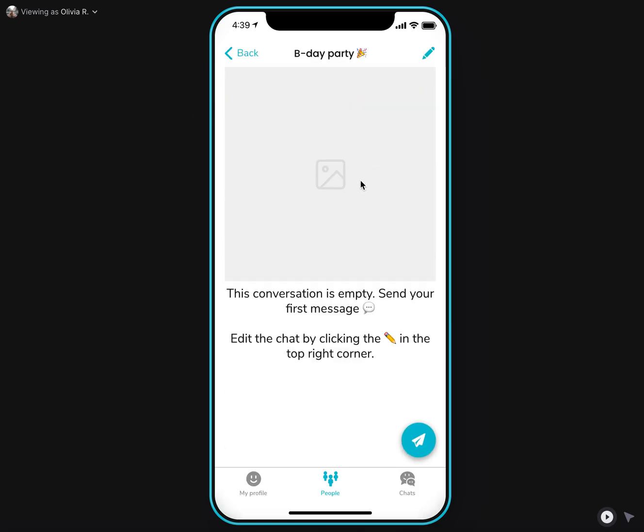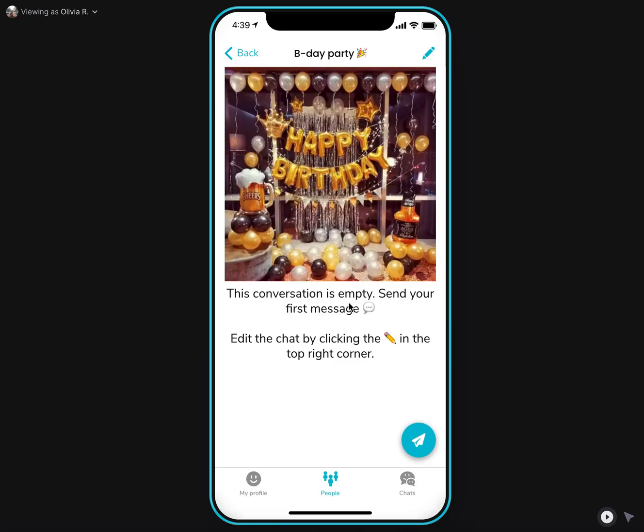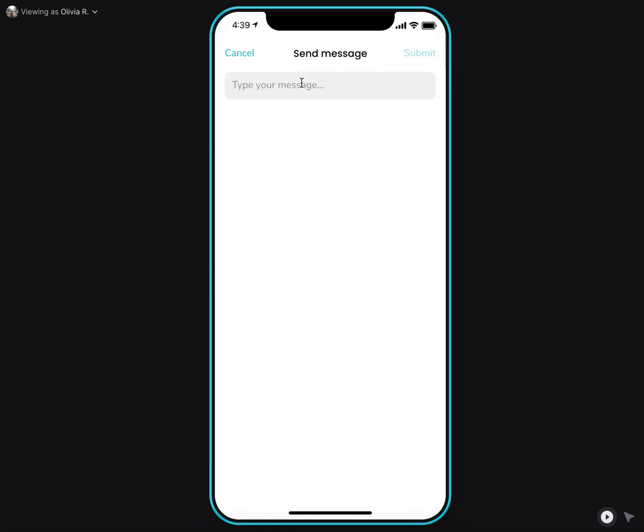Ta-da! I changed my chat and can start chatting, writing some messages. Hello there.